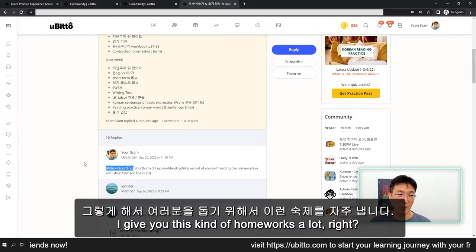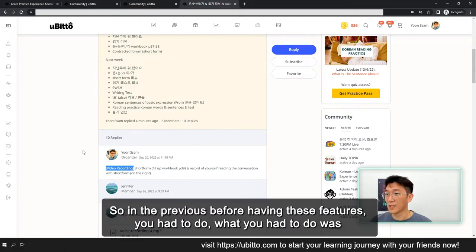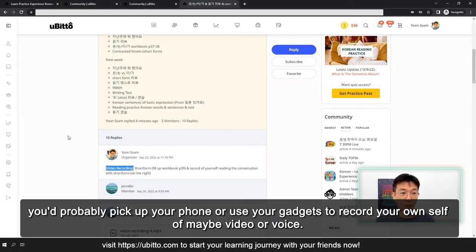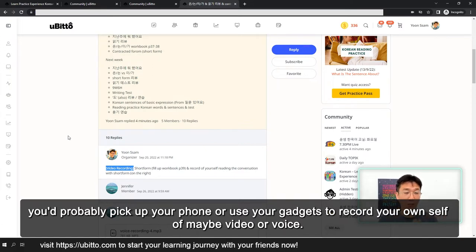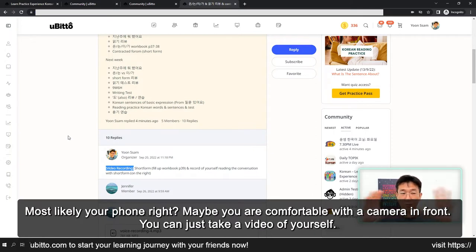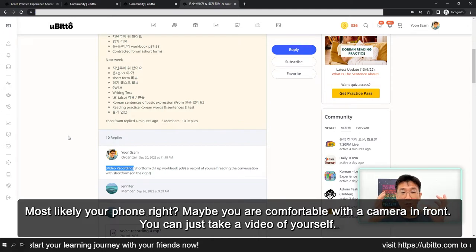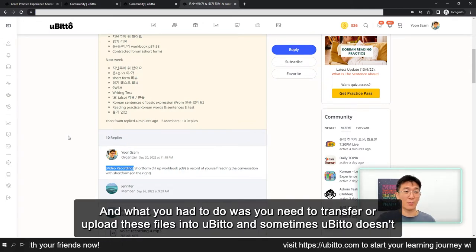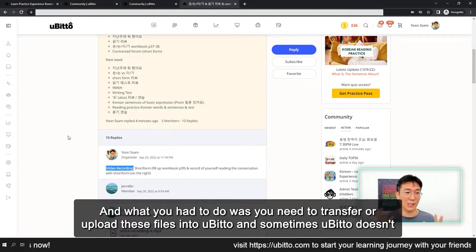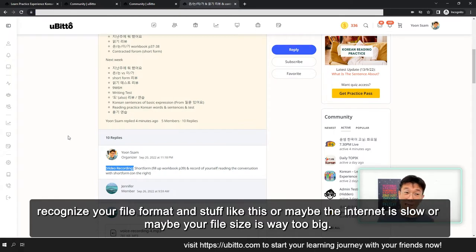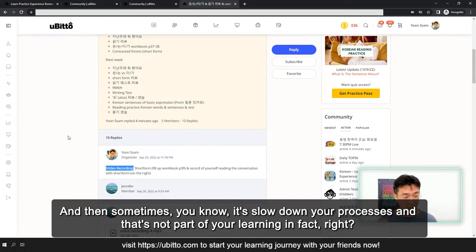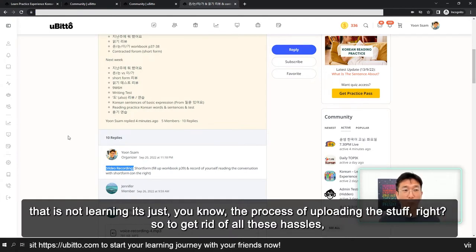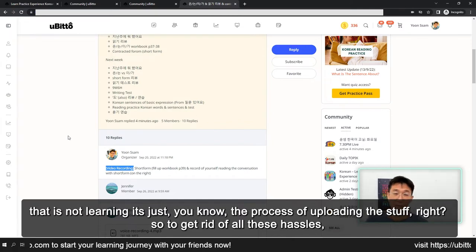그렇게 해서 여러분을 돕기 위해서 이런 숙제를 자주 냅니다. I give you this kind of homework a lot. So in the past, before having these features, you probably needed to pick up your phone or use your gadgets to record yourself — either video or voice. Most likely your phone, or maybe a webcam in front of you. And then what you had to do is upload this file into Ubito. And sometimes Ubito does not recognize your file format, or maybe the internet is slow, or maybe your file size is way too big. That slows down your process. And that is not part of your learning — it's just the process of uploading stuff. So to get rid of all these hassles...